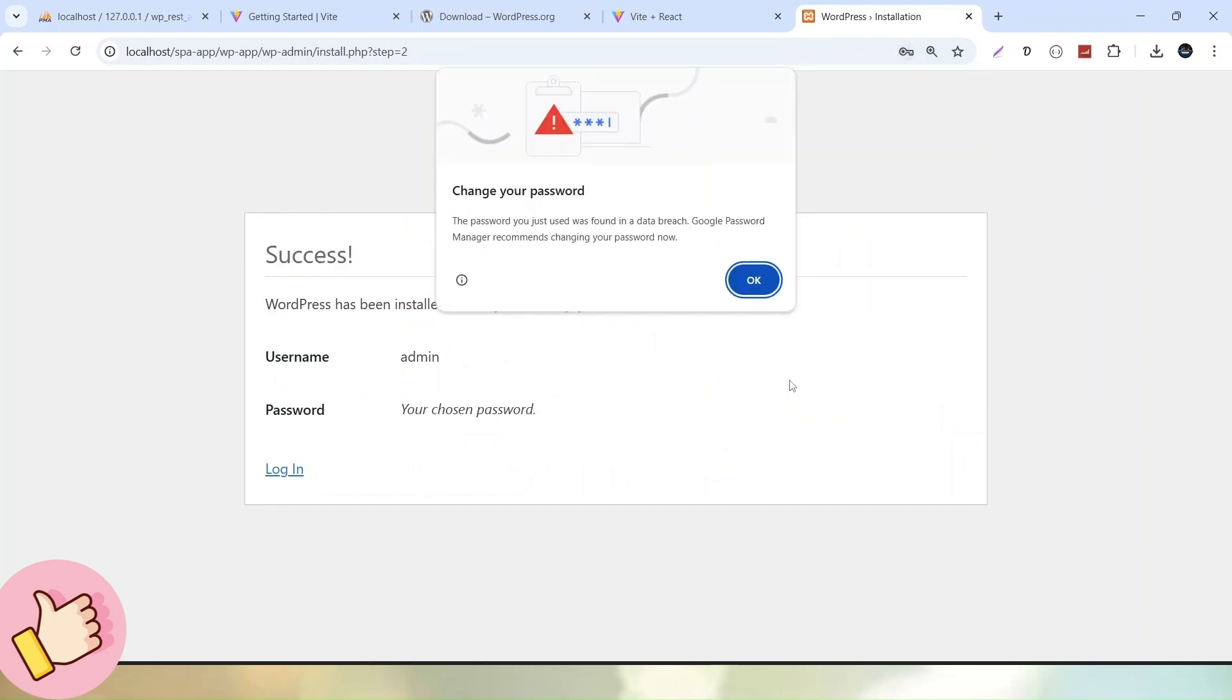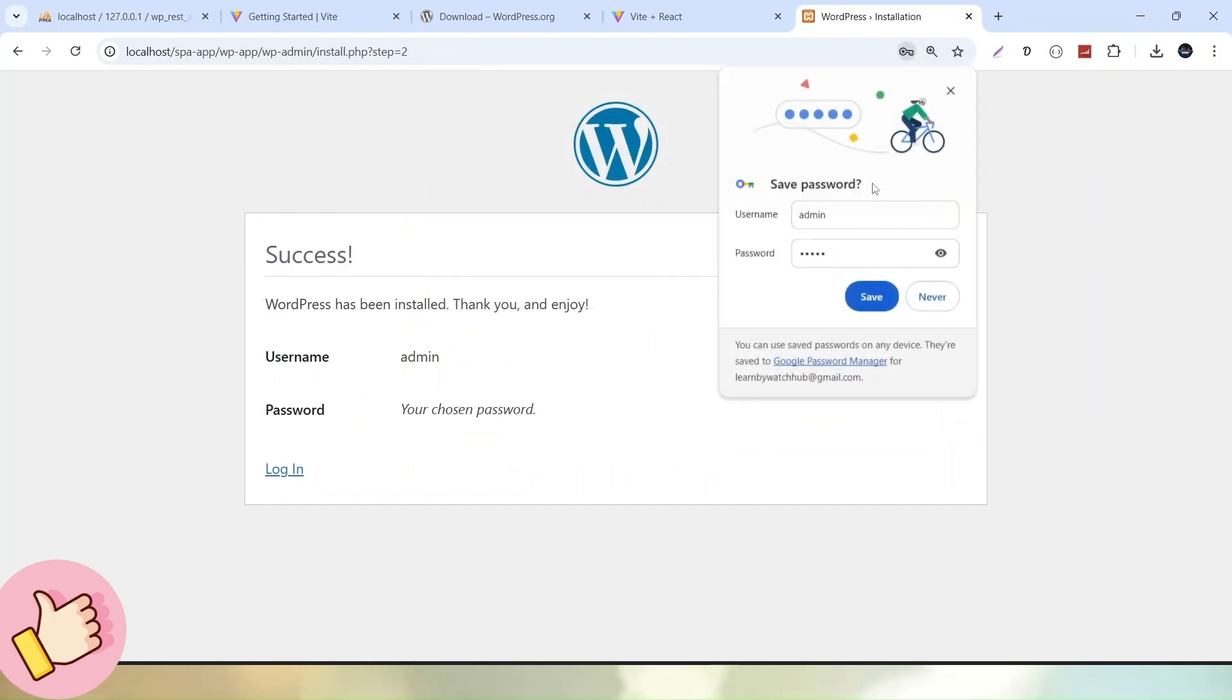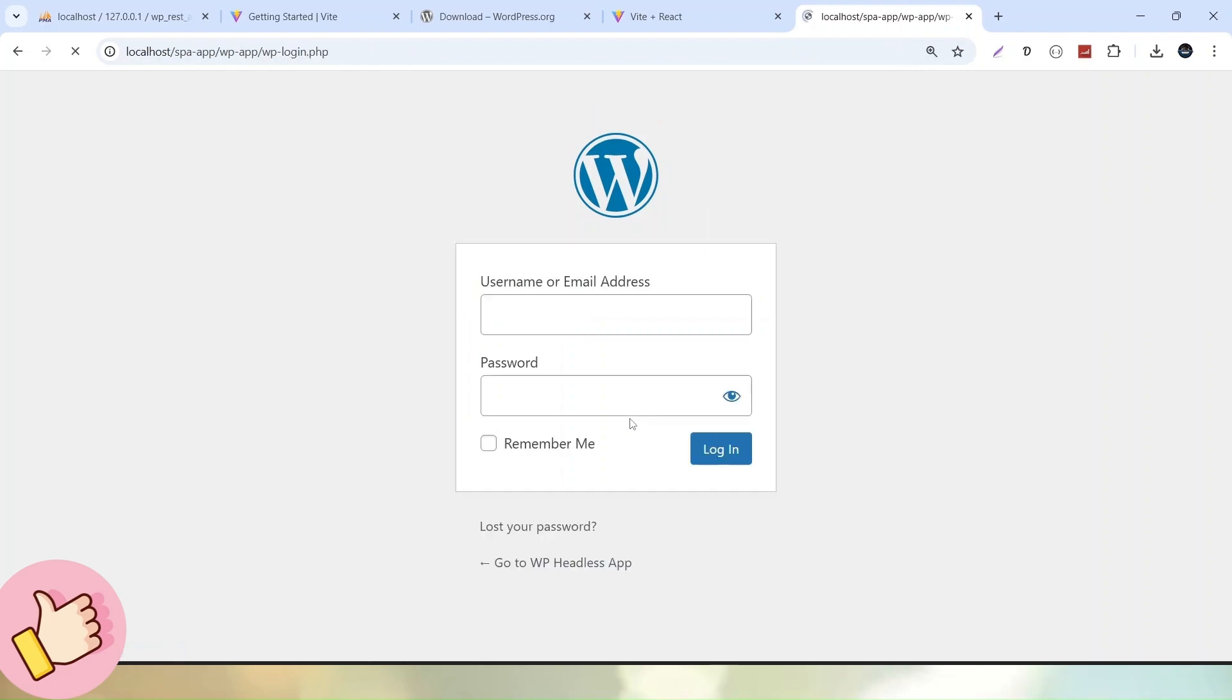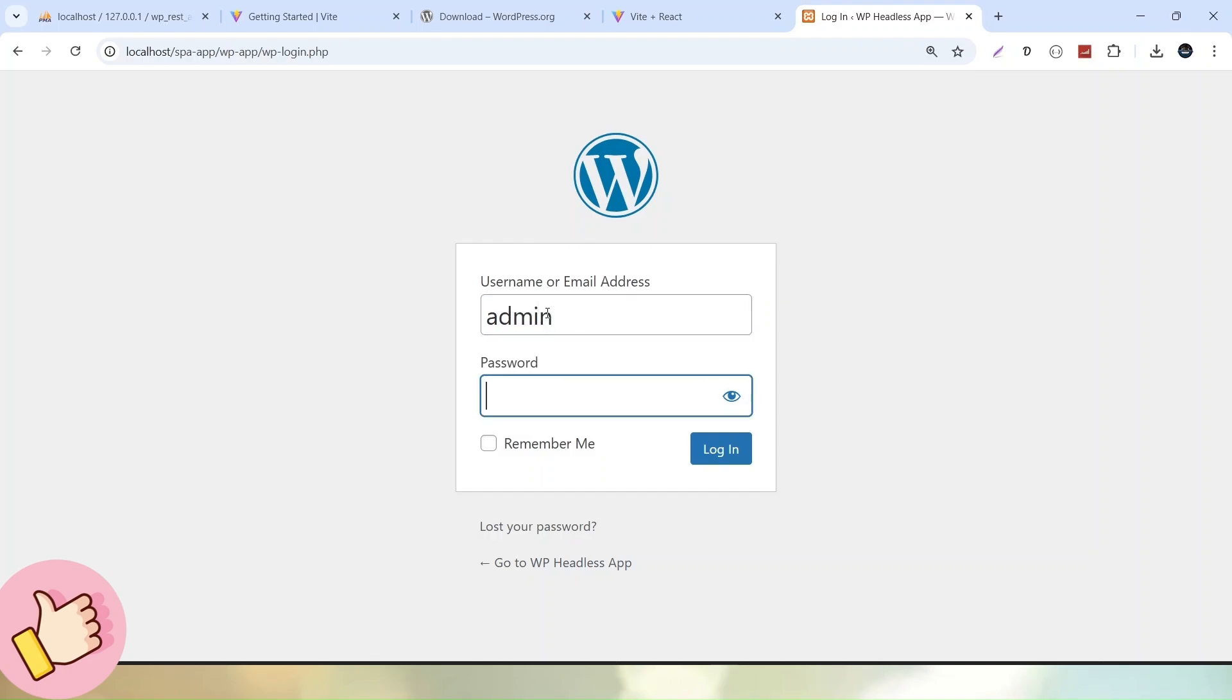Now successfully we can see that our process of installation of WordPress now completed. Let's click on login link. Now it has redirected into the admin login page of WordPress. So simply let's pass our detail. So remember we have the details of login like admin and admin. Click on login button.